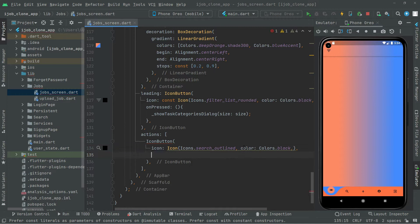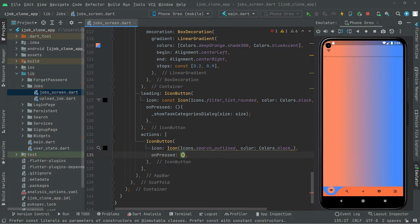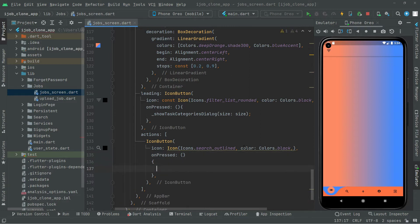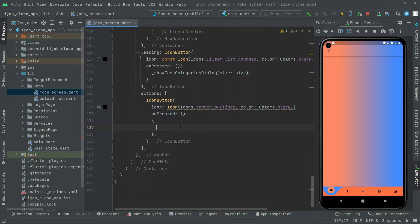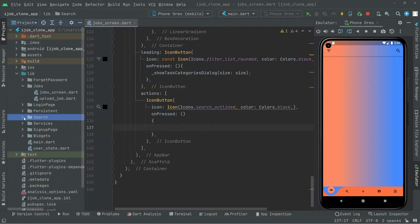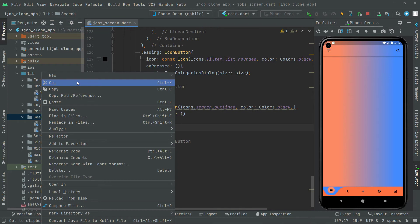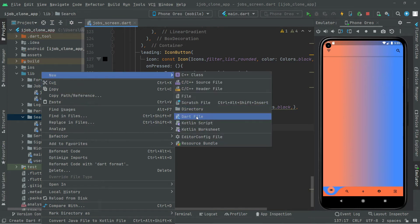Now let's move further. It is going to take the on press event as I told you. Now first we will go and create a new screen for the search. So let's go to the words directory — search. Open that. Let's create a new Dart file and we will name it search_job.